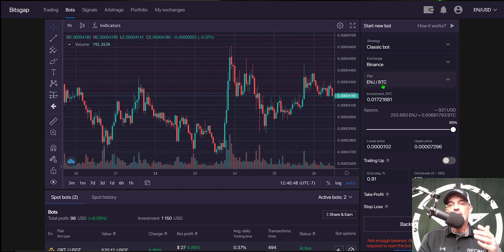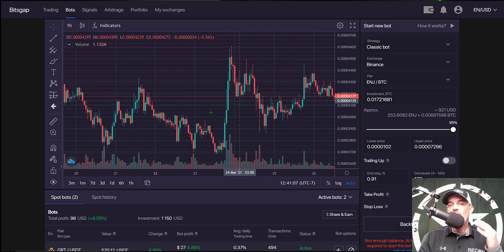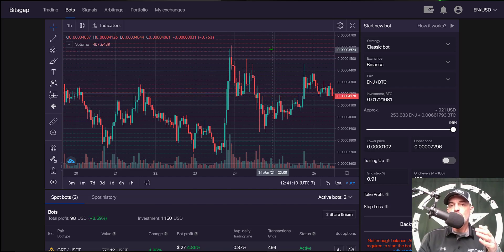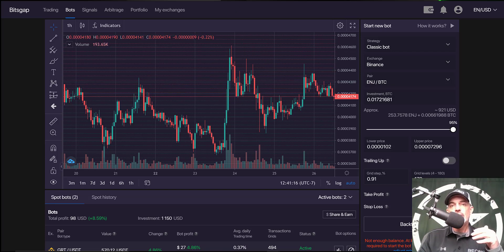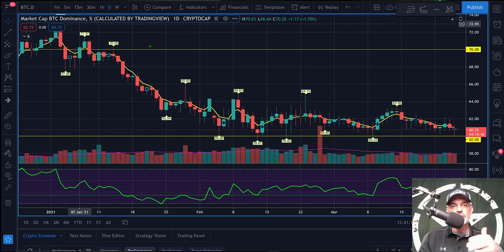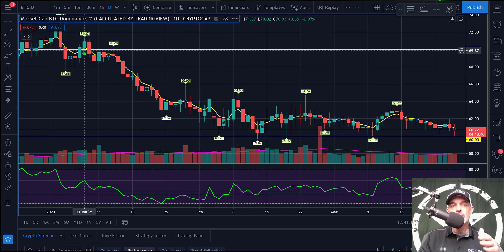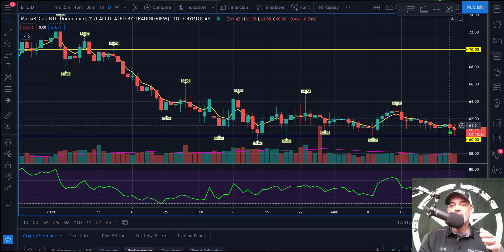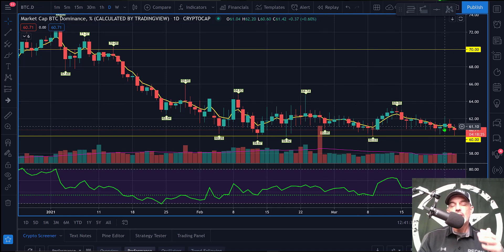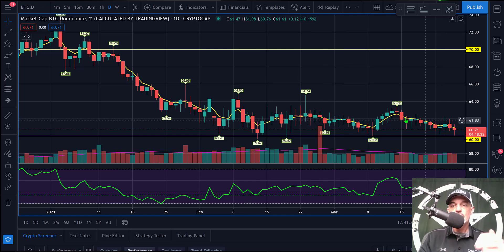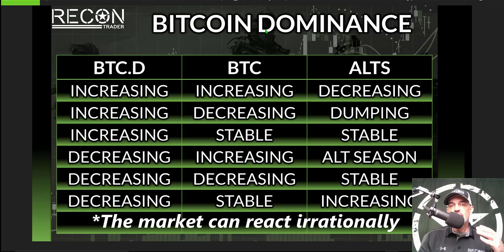By trading against BTC, I need Engine to be outperforming BTC. One indicator you can use to determine whether it's a good time to deploy altcoins versus BTC is the Bitcoin dominance chart. On TradingView, the ticker symbol is BTC.D. You can see Bitcoin dominance has been declining, and with this decline, I'm looking for my altcoin — in this case, Engine — to outperform Bitcoin.